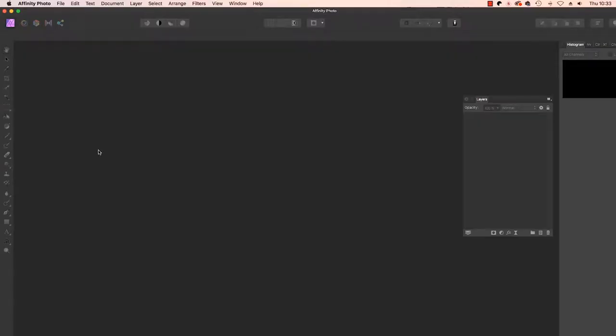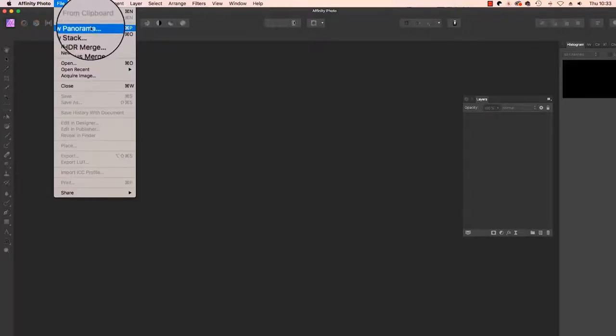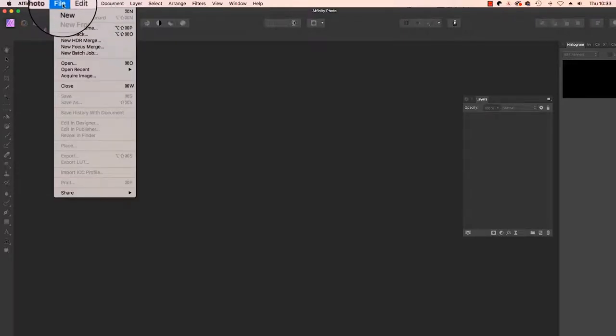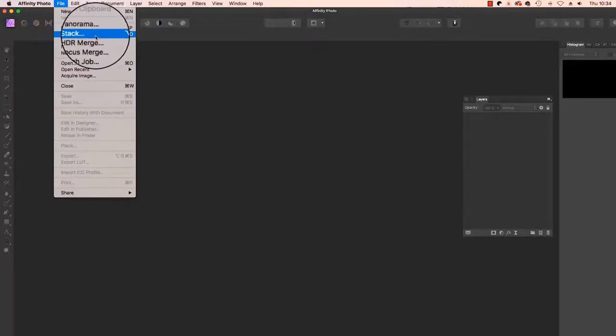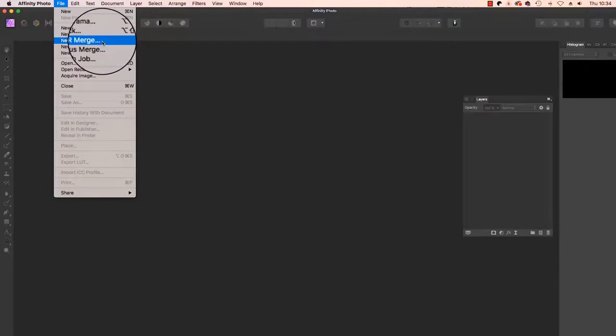So let's get going and start this technique by placing the images you'd like to merge together, be it raw files or JPEGs, Affinity Photo can merge either, in one folder on your desktop as this will make it easier to find your images. Next, with Affinity Photo open, use the mouse and select File and scroll down to New HDR Merge.